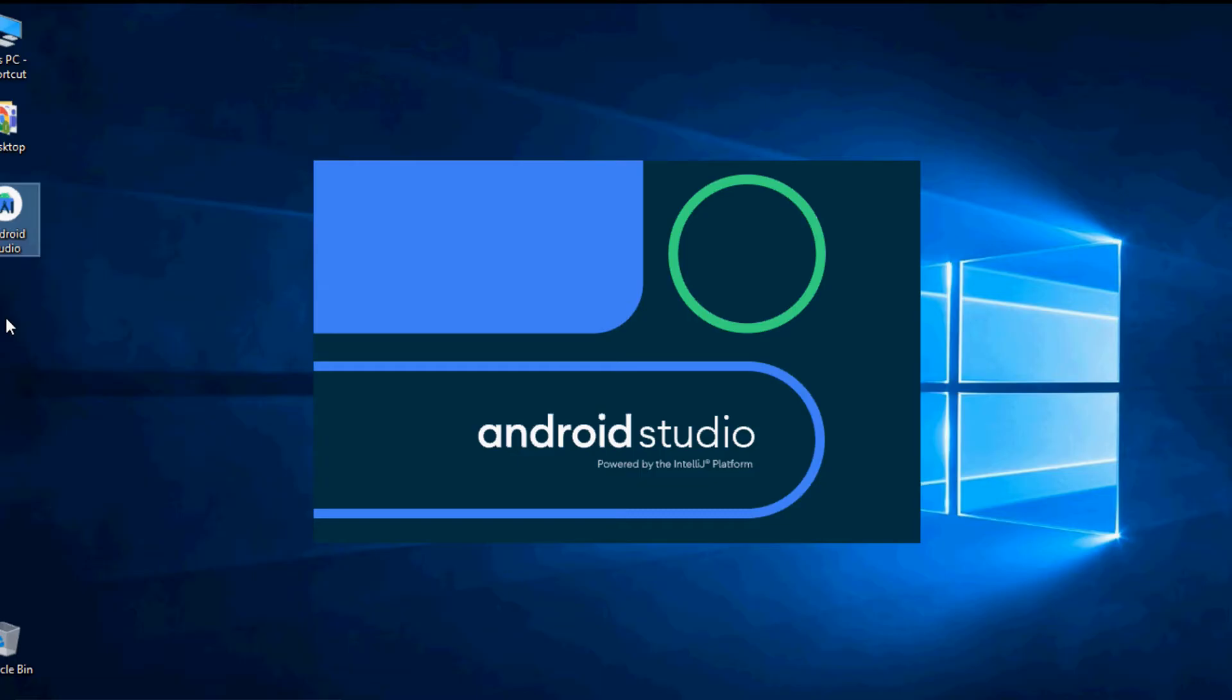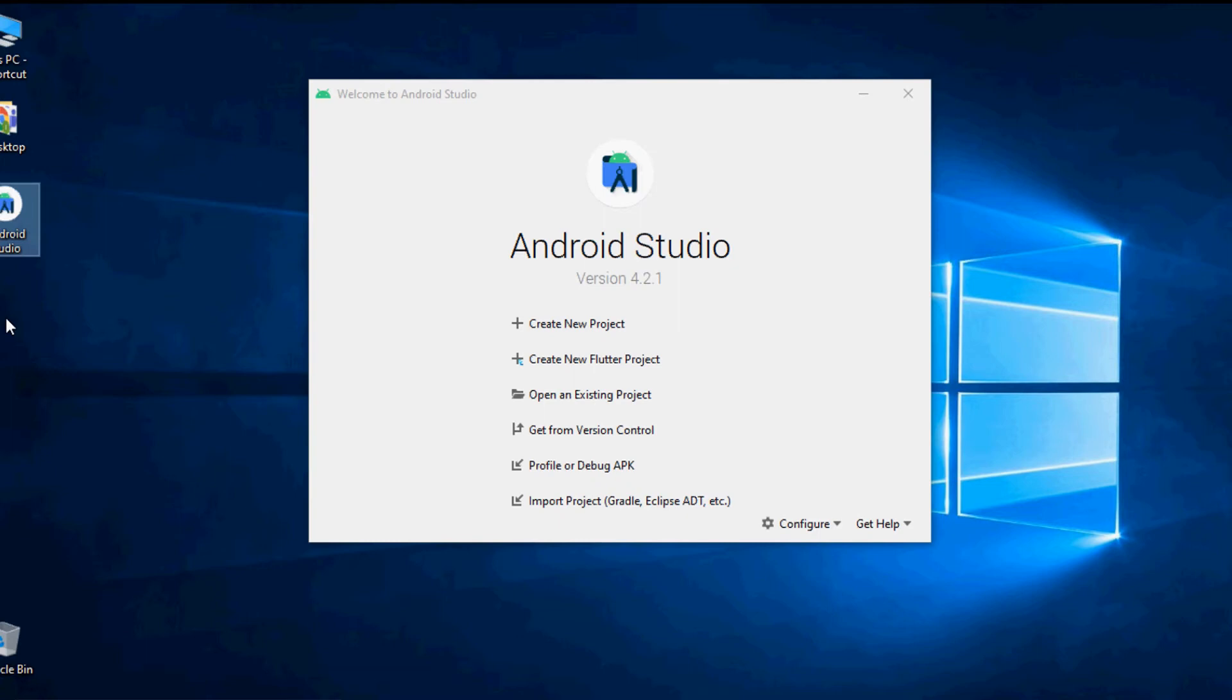After the installation is complete, you can open the Android Studio IDE to write our first Android app Hello World. When you first open the Android Studio you will be presented with a welcome screen offering you a number of choices to get you started.